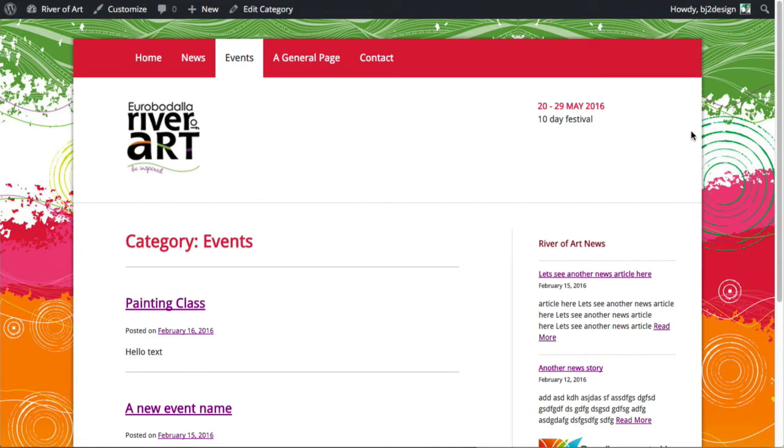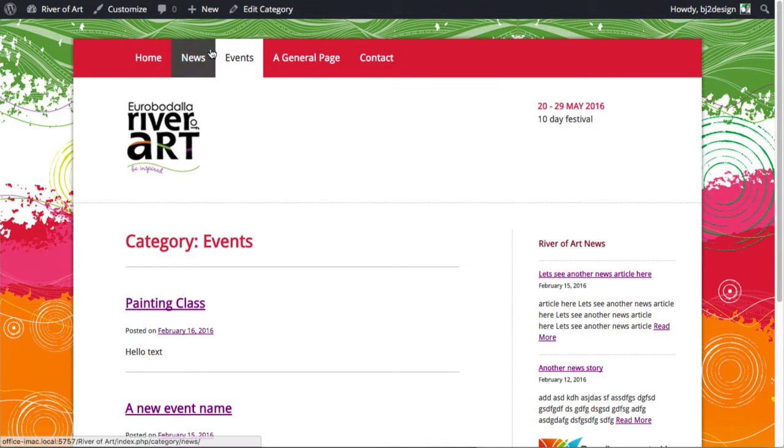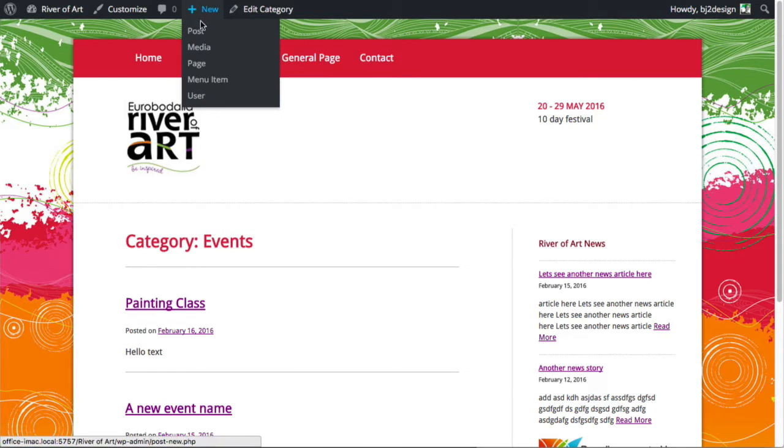But let's just say that we want to add a new event for example. It's nice and easy because we've already logged in we can just come up here and this is the important part now we've got to click post.